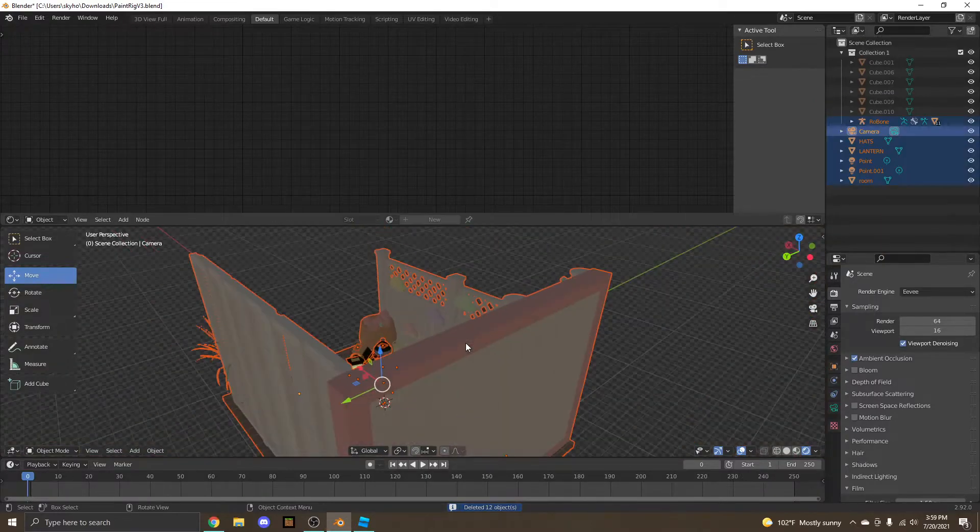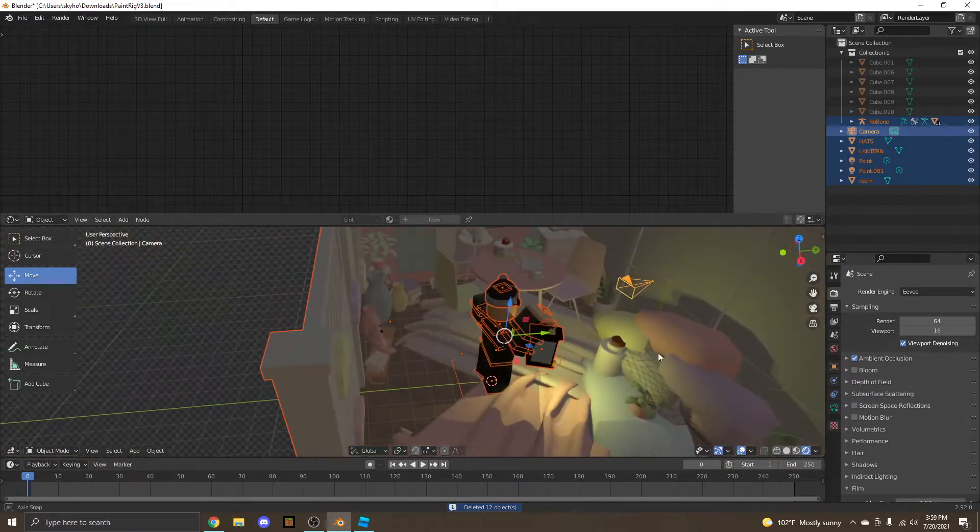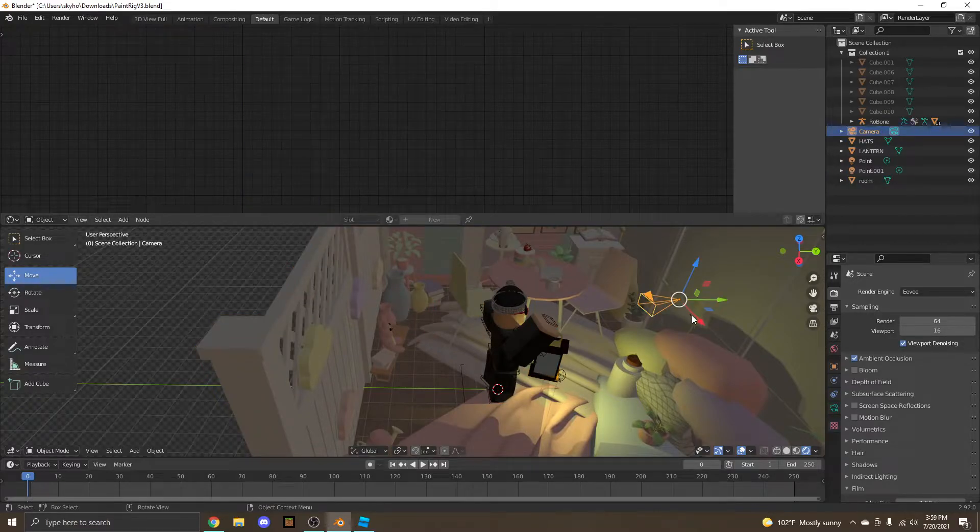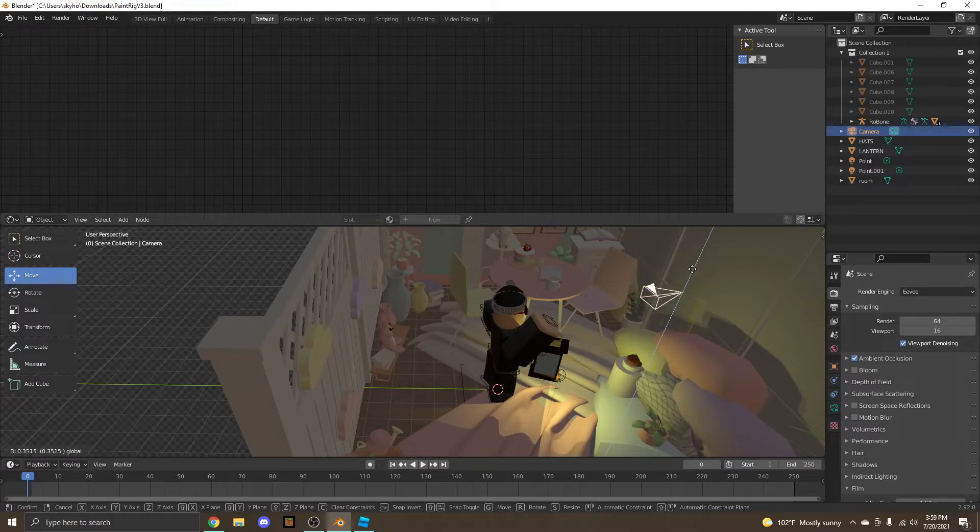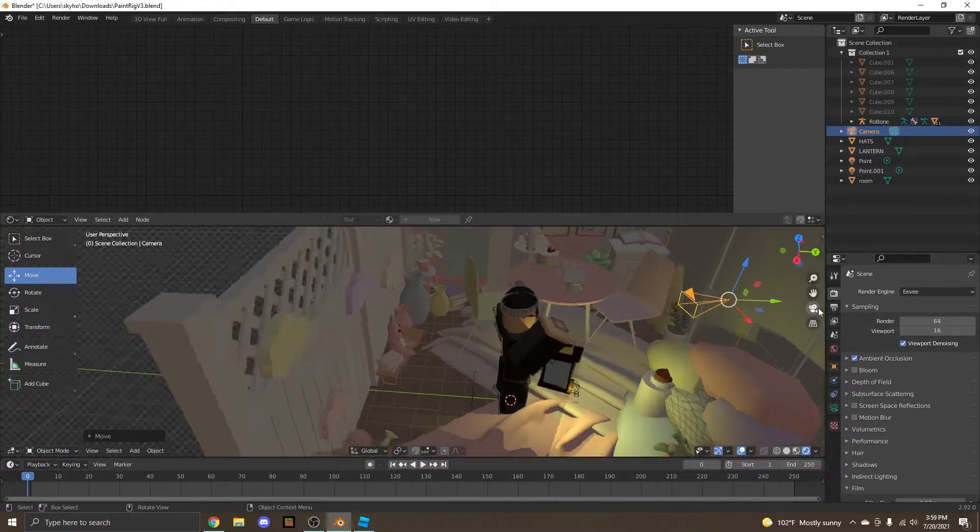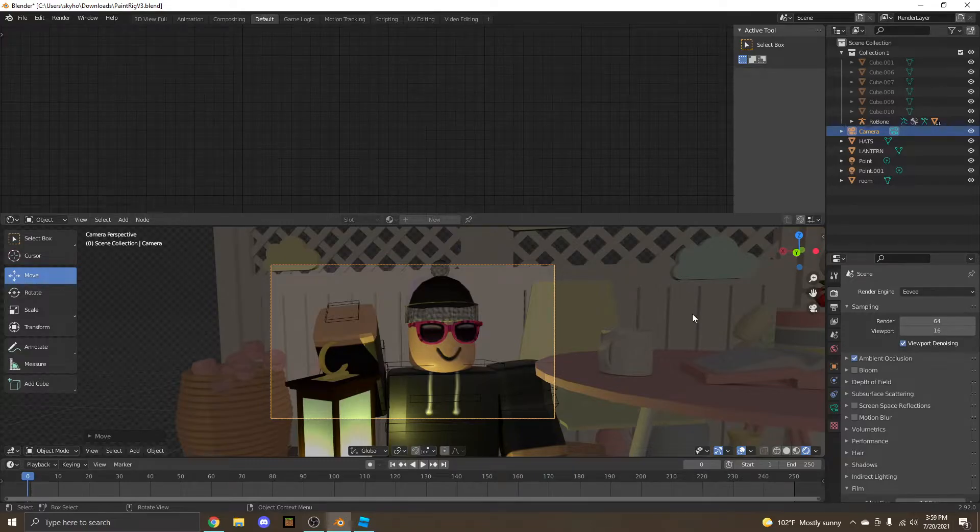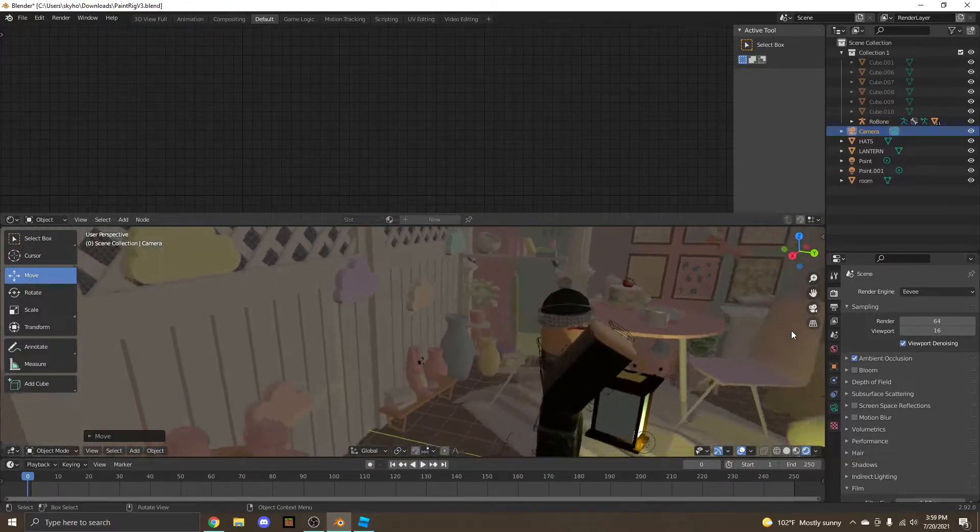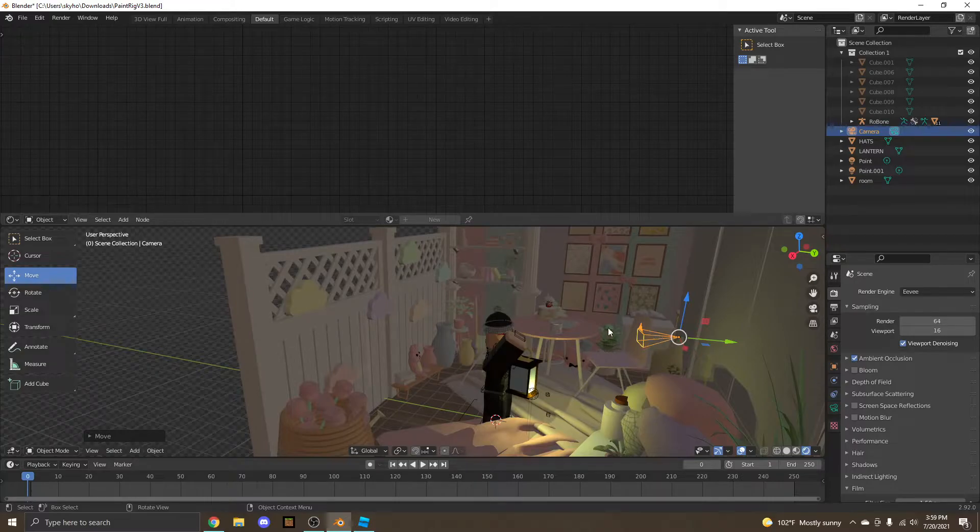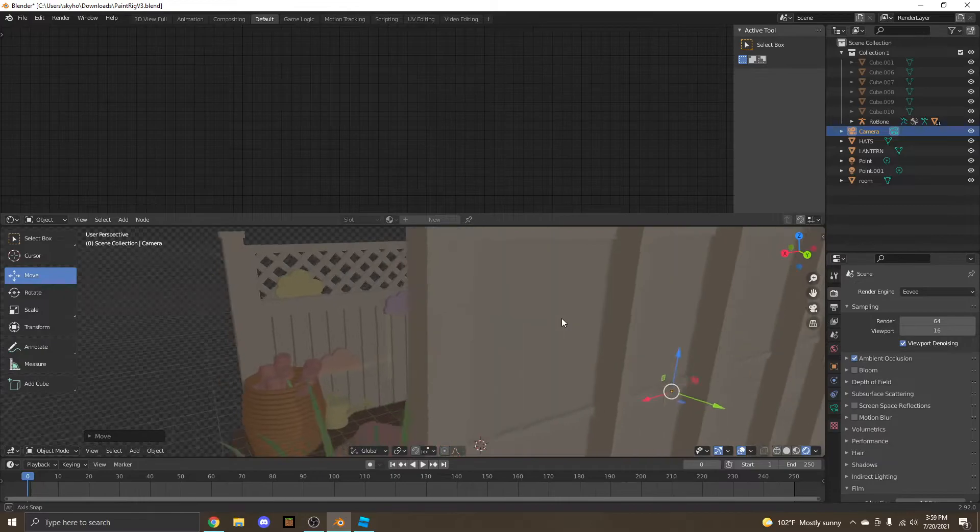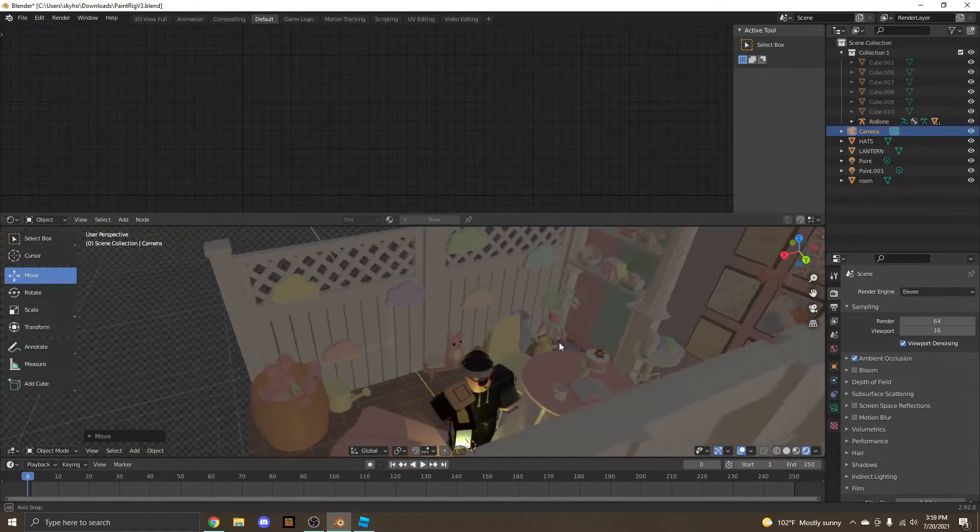Oh, did not mean to do that. Thank God for Control plus Z. Alright, let's just continue getting a good view. Alright, this is pretty good. Now, you can make cool poses of your avatar sitting in a chair, but this is all we're going to be getting into today.